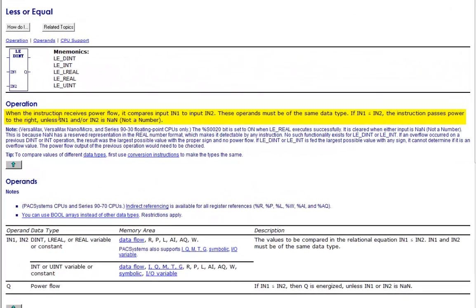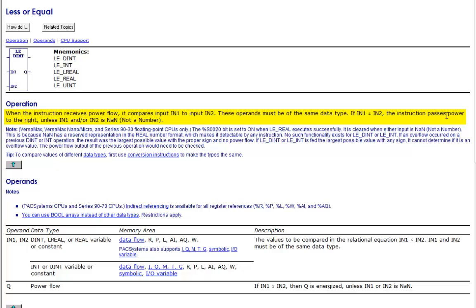The help will come up here and the operation: when the instruction receives power flow, it compares input N1 to input N2. These operations must be of the same data type. If N1 is less than or equal to N2, the instruction passes power to the right.